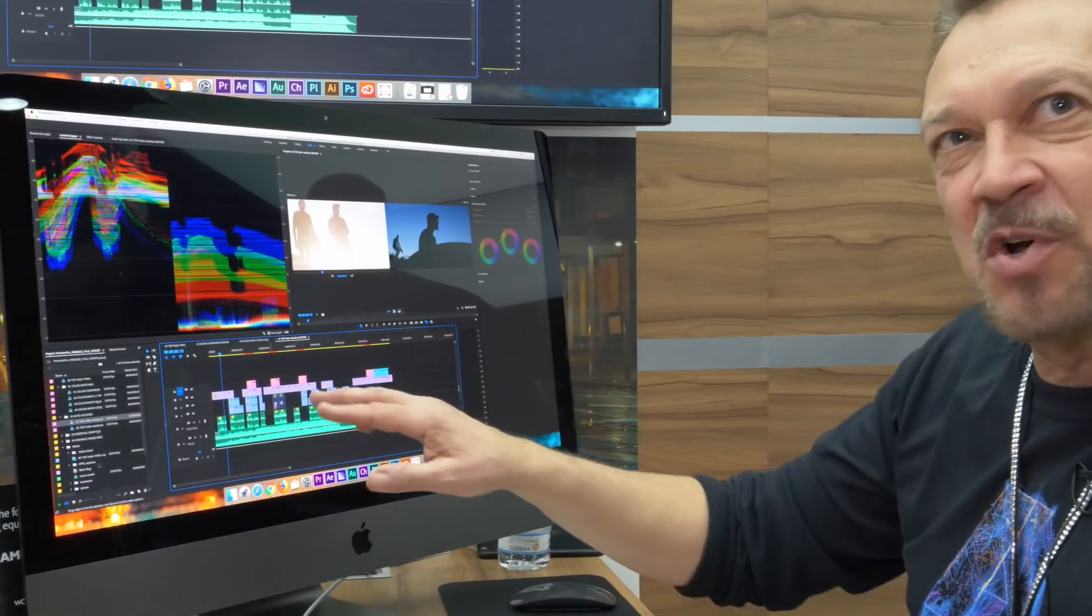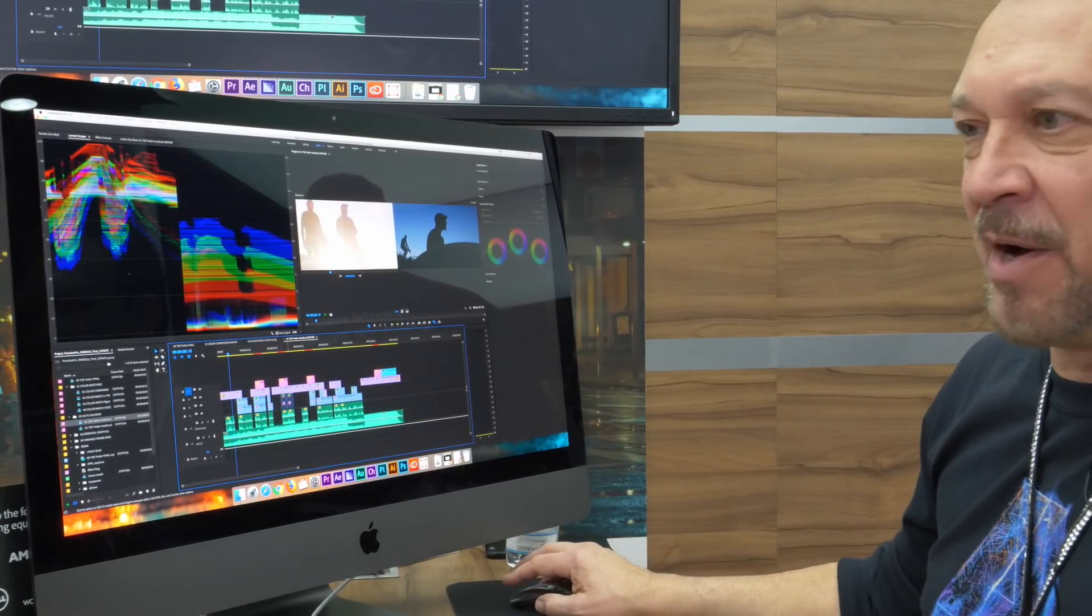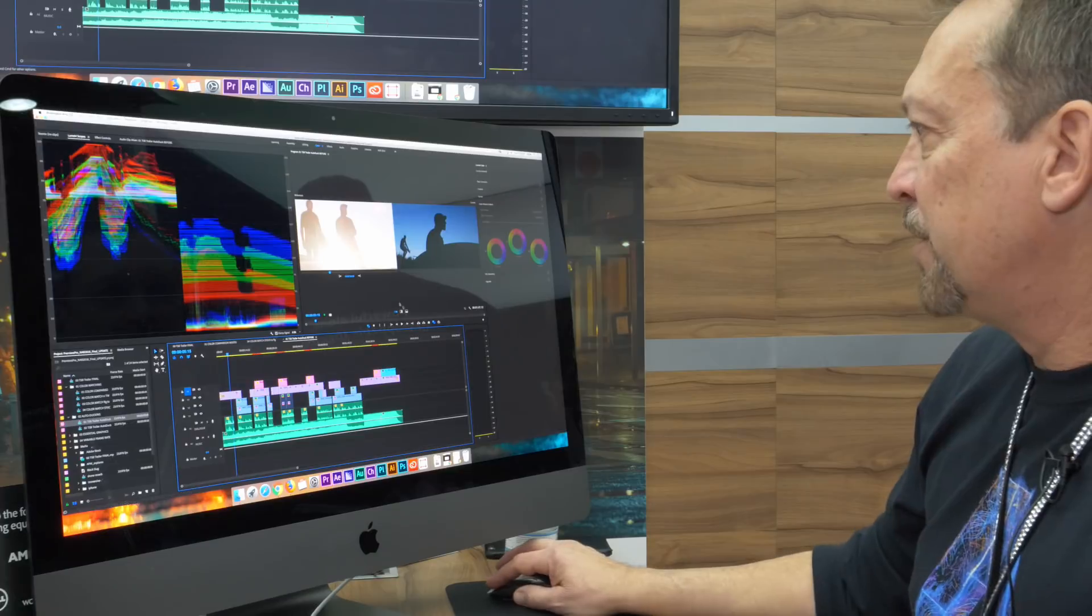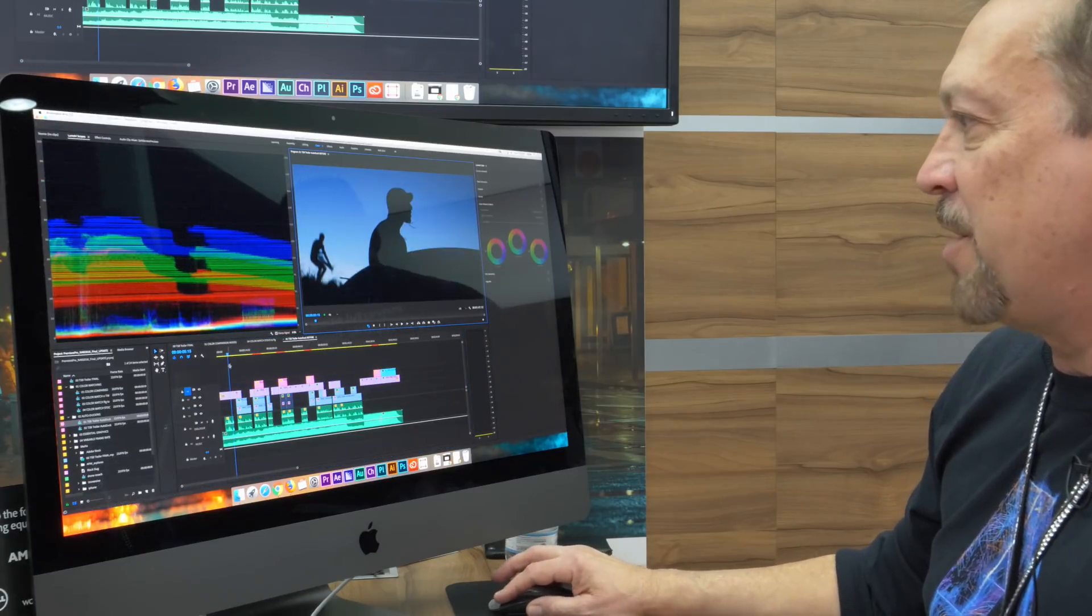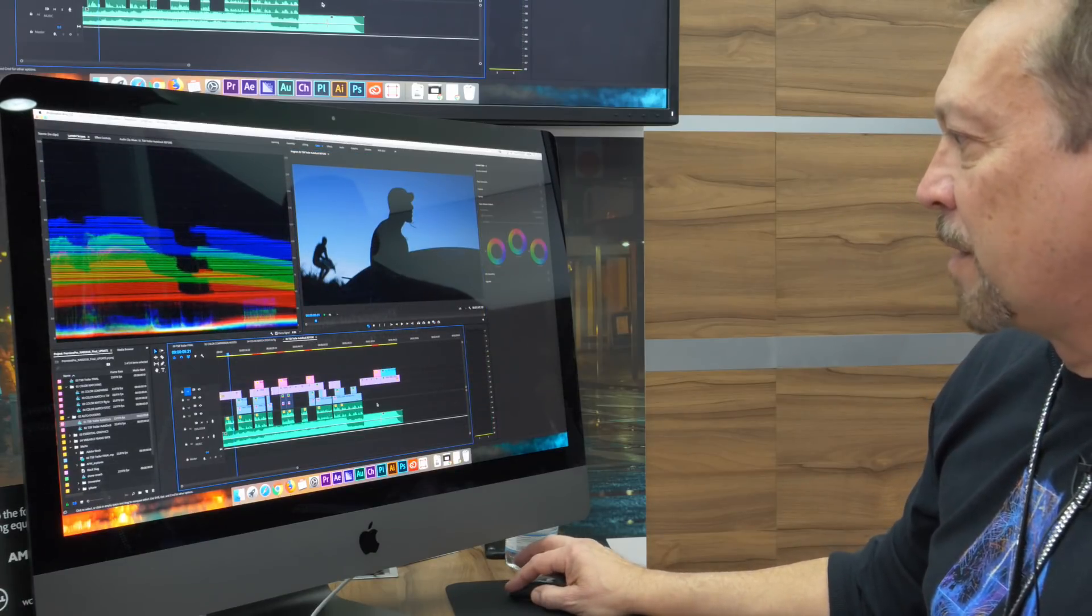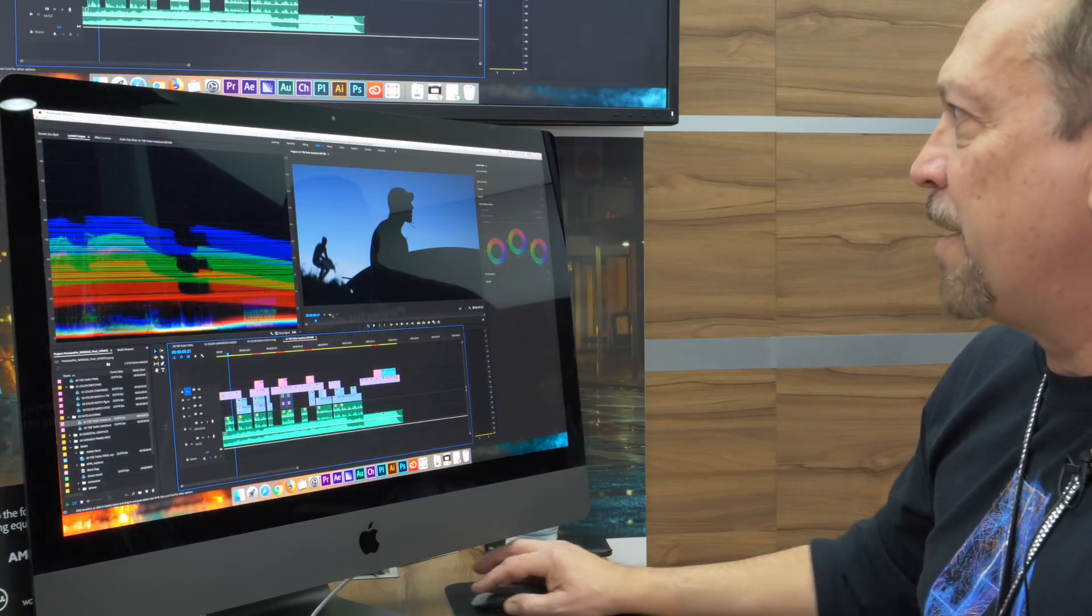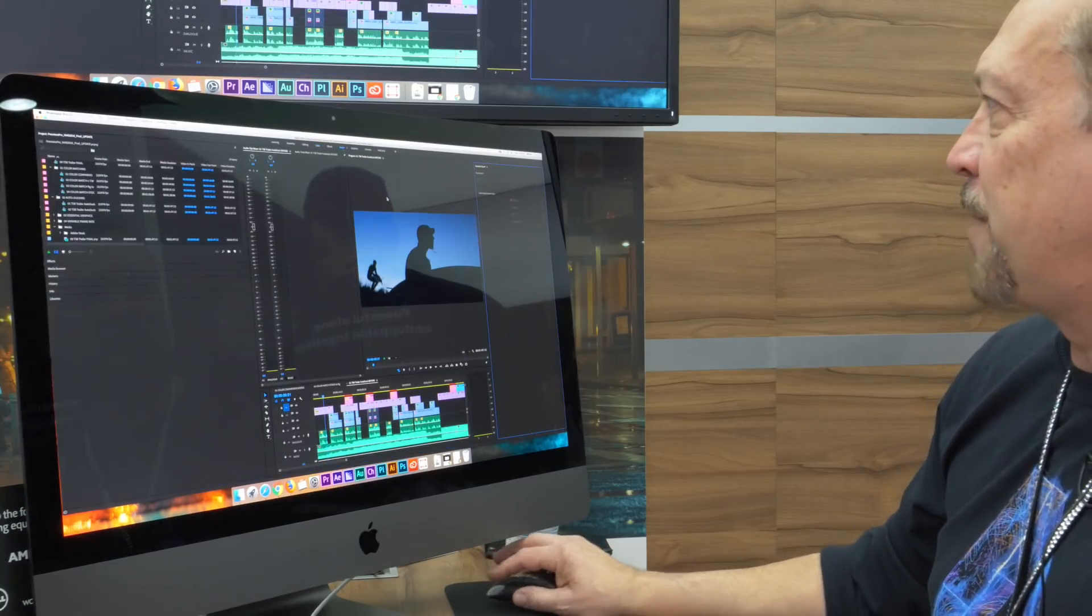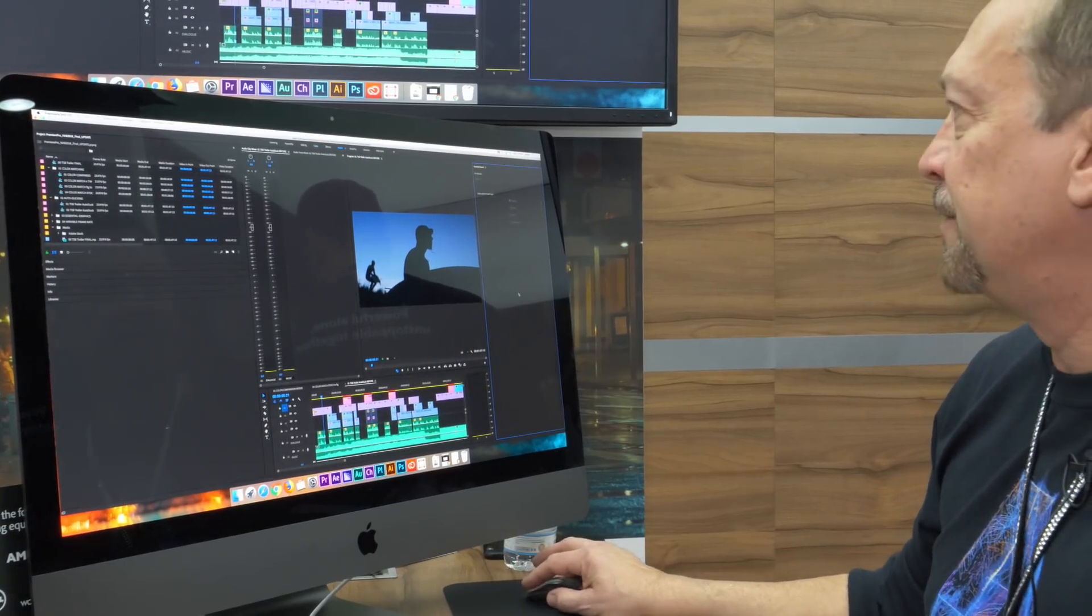So the voiceover in this timeline is really buried. It's very under recorded. So we'll get a shot comparison mode. We'll go ahead and select our audio. I'm gonna go into our audio workspace which brings up the essential sound panel.